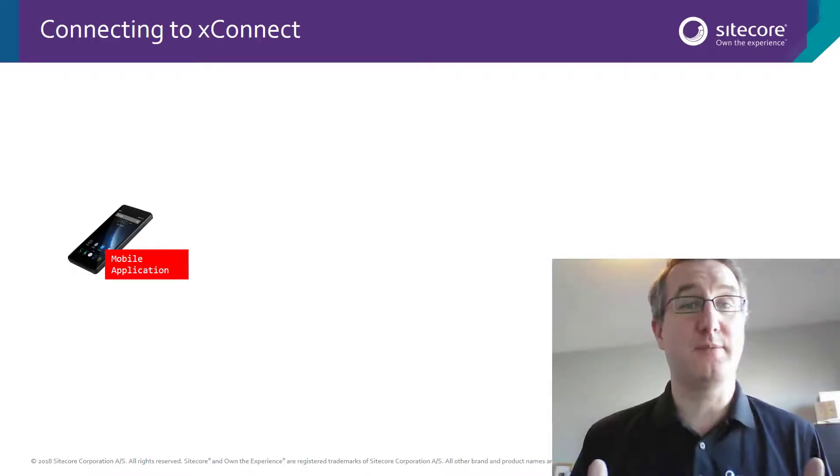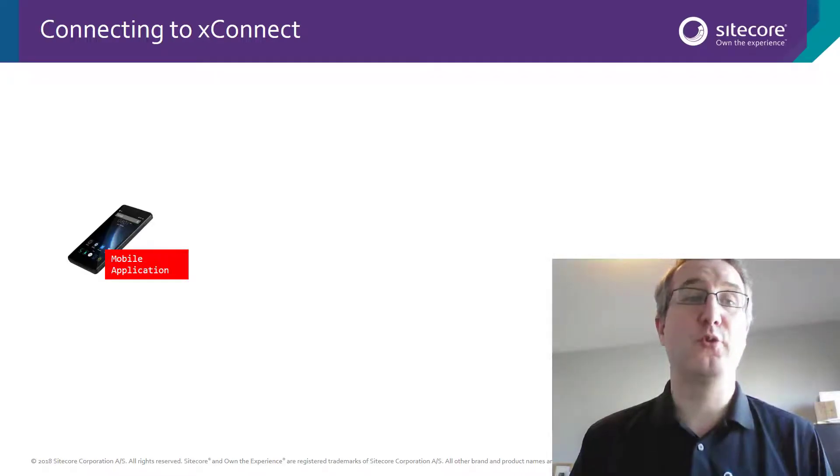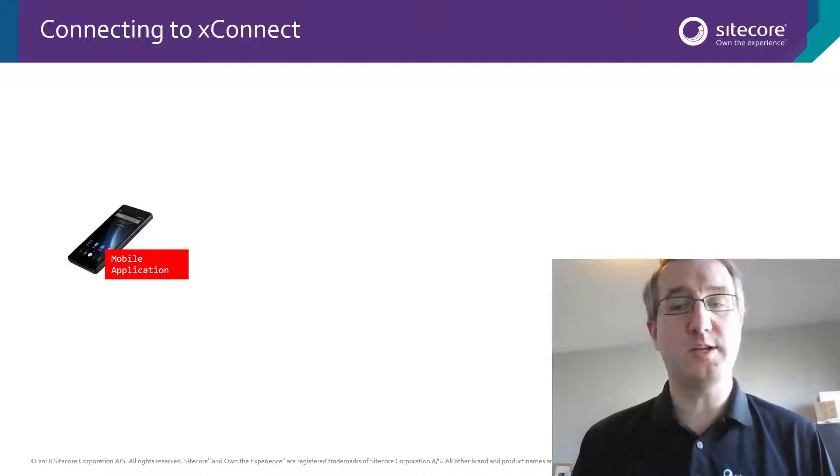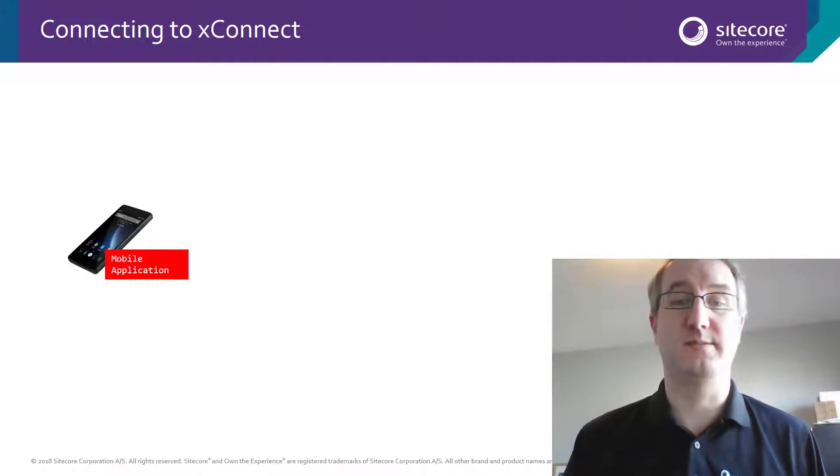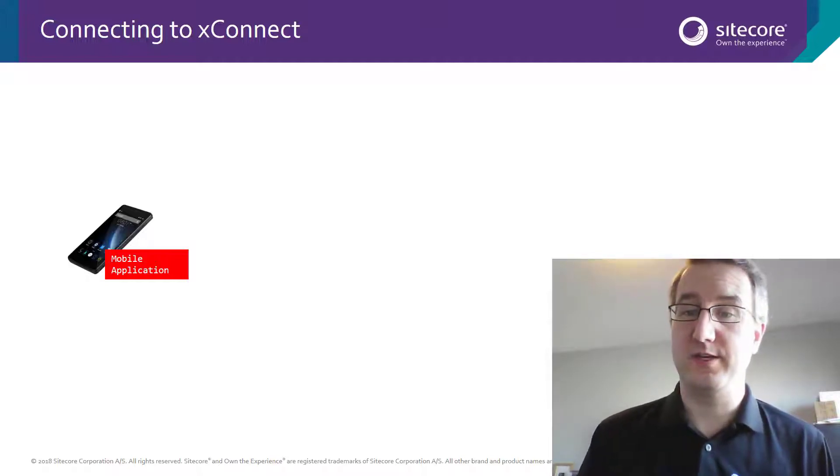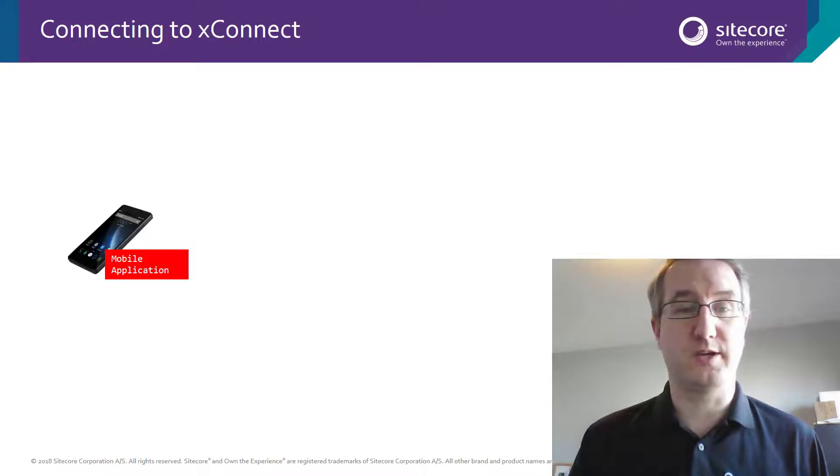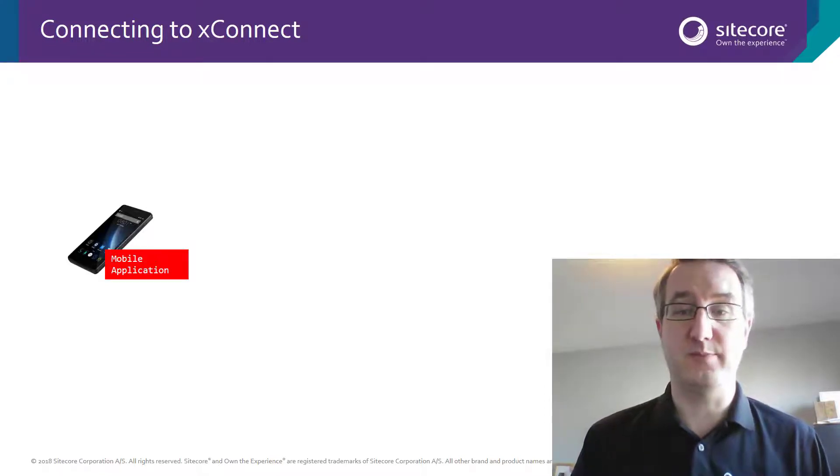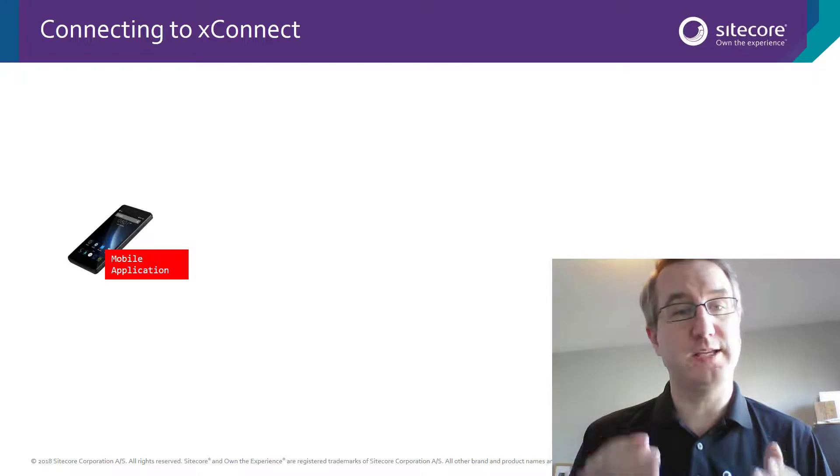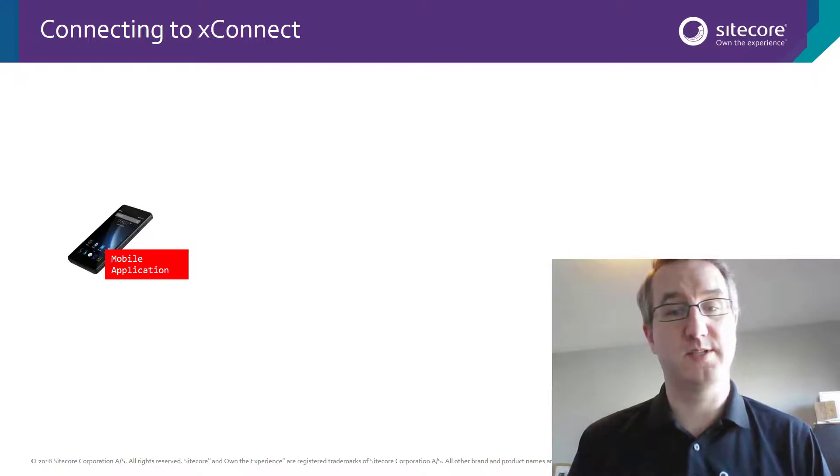Let's take a look at a common example for connecting to XConnect. When we want to send data to XDB or retrieve it, there's a few layers we've got to go through. In this example, a customer has built a mobile app and they want to integrate this with Sitecore.